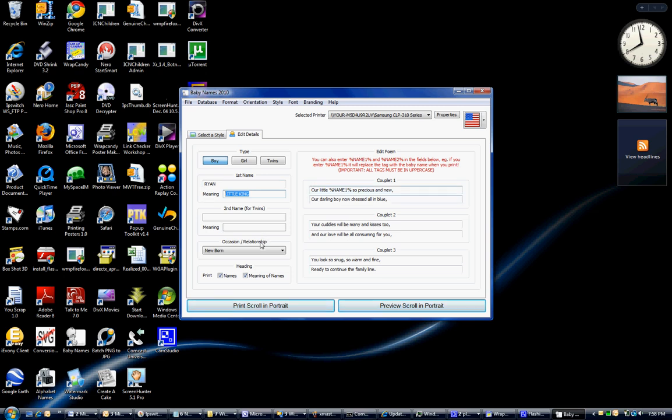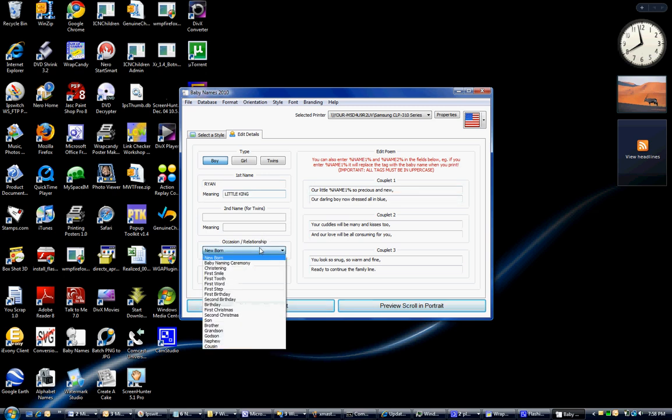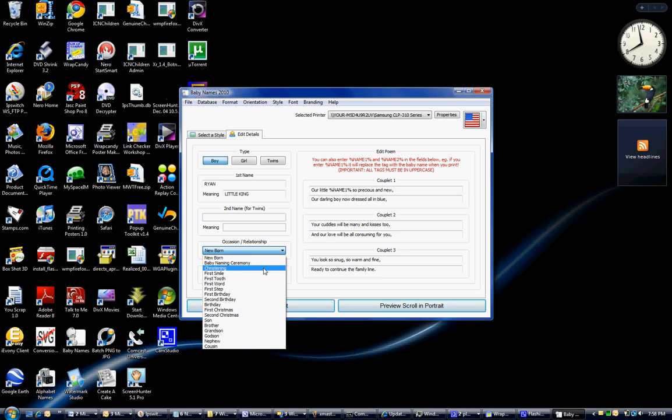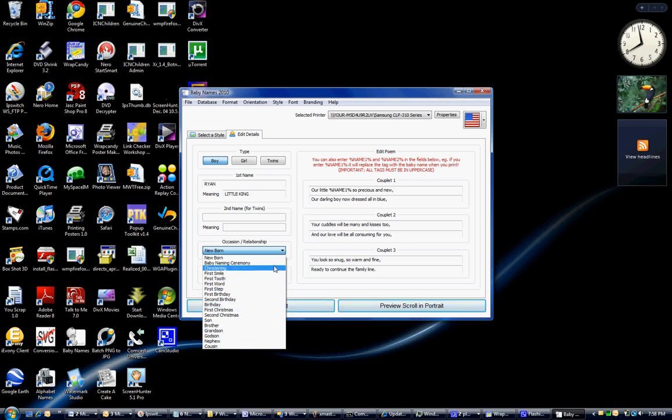Down below you have other options. You can choose: is it for a christening? Is it for a smile? First word? First step? First birthday? And so on.